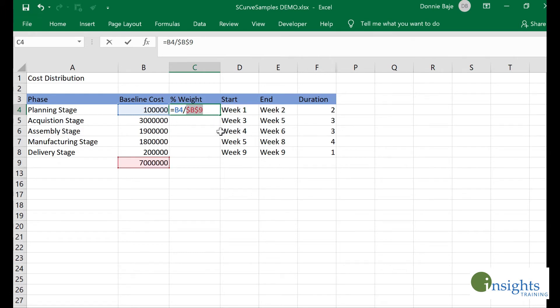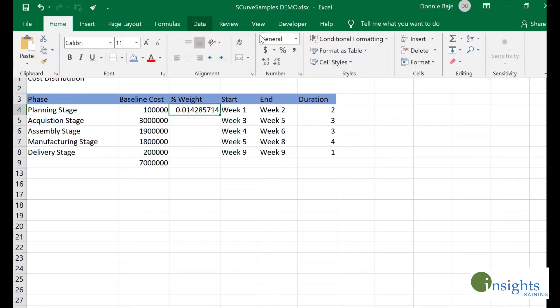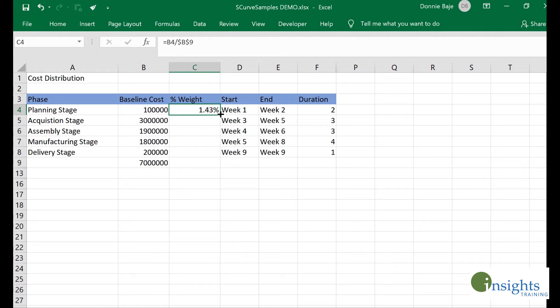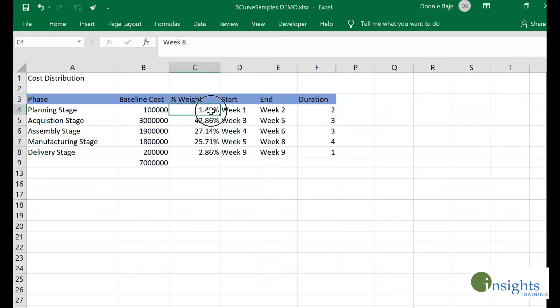I will make the denominator, the seven million, absolute by using F4 or by manually putting dollar signs, leaving the numerator as a relative cell with no need to lock. I'll format it as percentage and maybe increase the decimal, then drag this down to see how much percentage of the budget is going to be used by each stage.